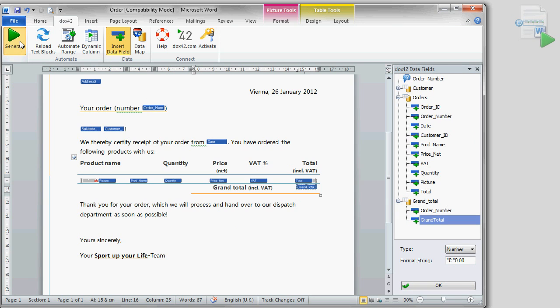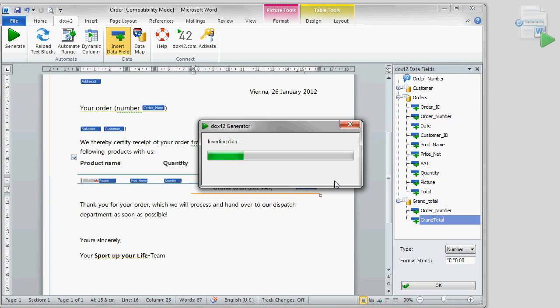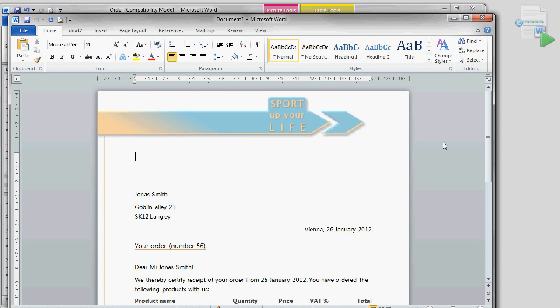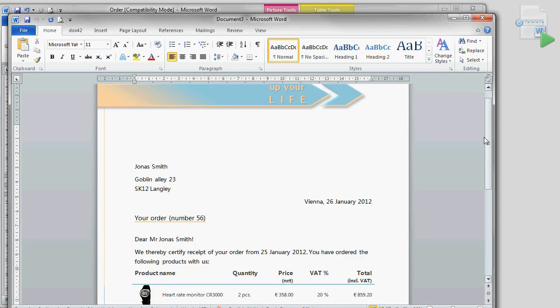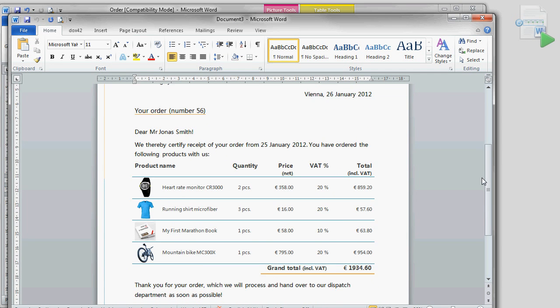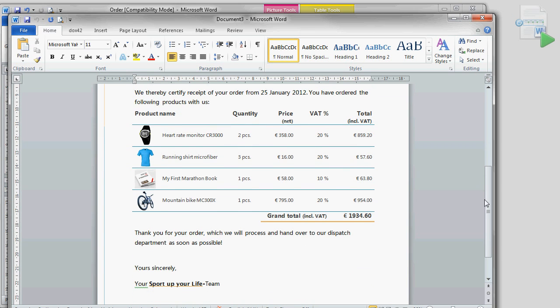The only thing left to do is to generate the document once again. Again, let's use the order number 56. What we get is an order confirmation including all product and customer data.